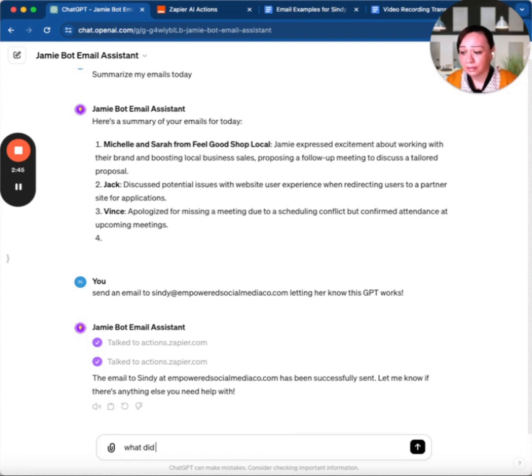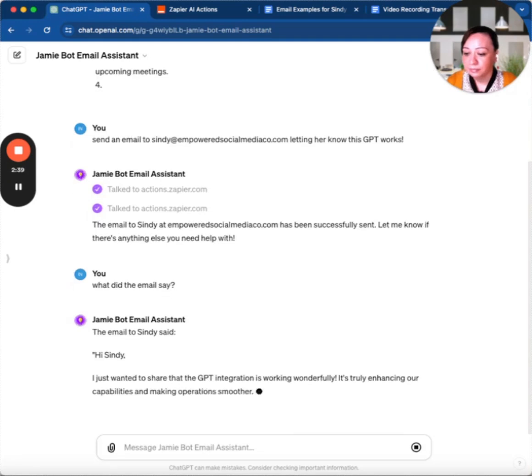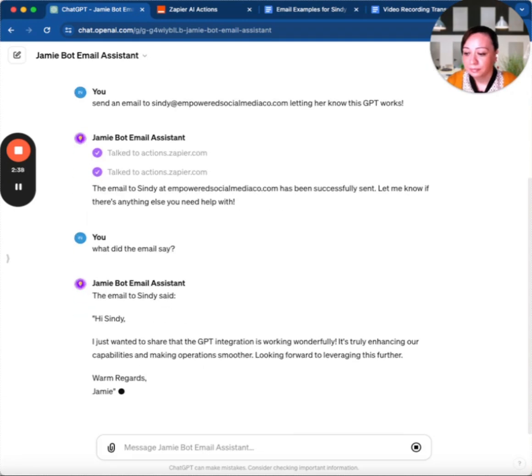So let's see what it said. This is the email that it sent.